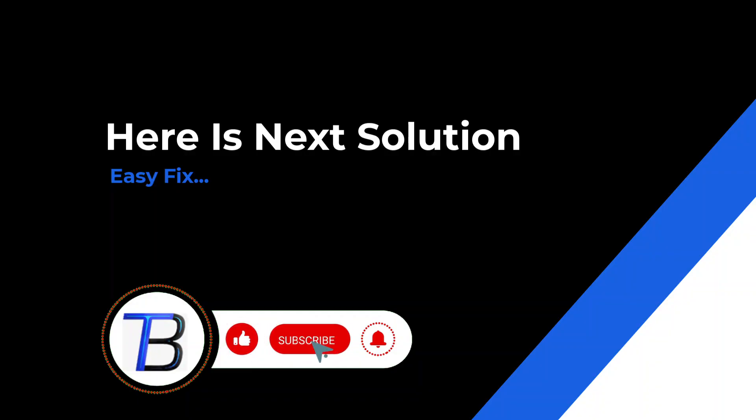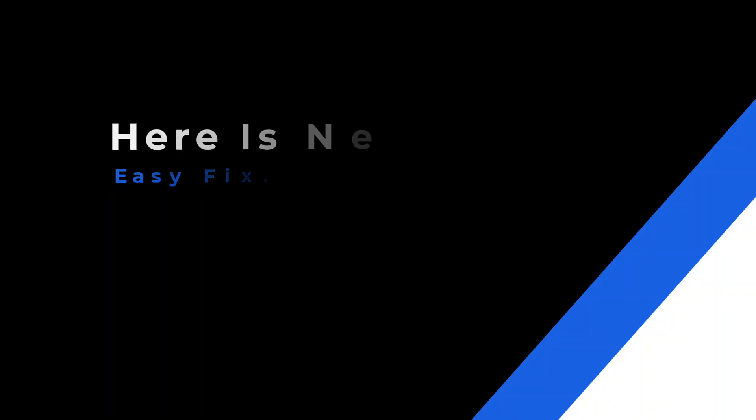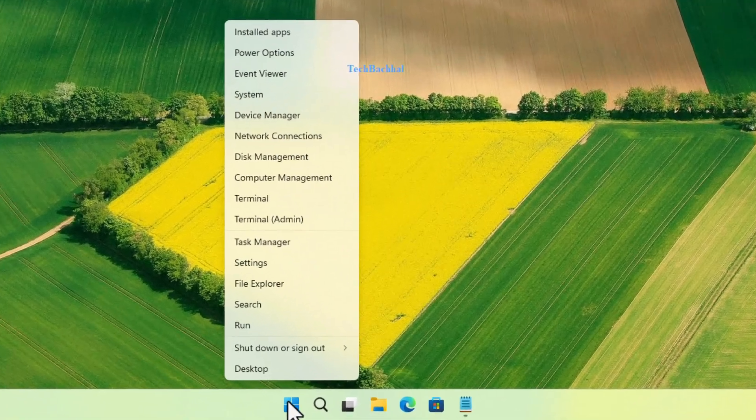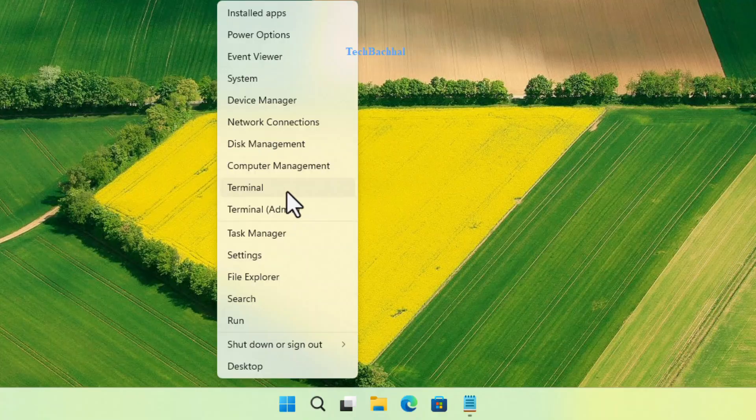Solution 2: Restart Windows Explorer. Next, let's restart Windows Explorer. Right click the start button again and choose task manager.